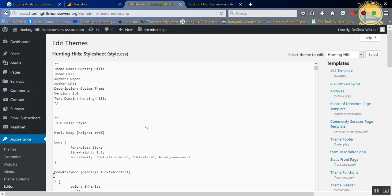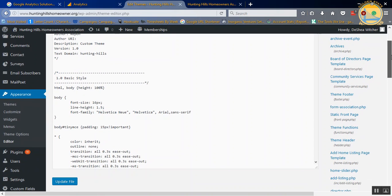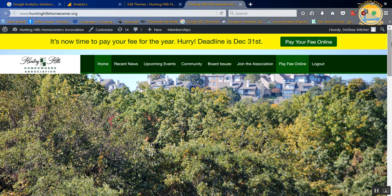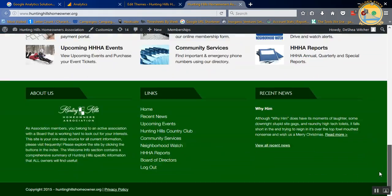What you want to do is go down to Appearance, and then go to Editor. I like to put my Google Analytics ID into the footer, since normally your footer is going to be exactly the same on every single page.